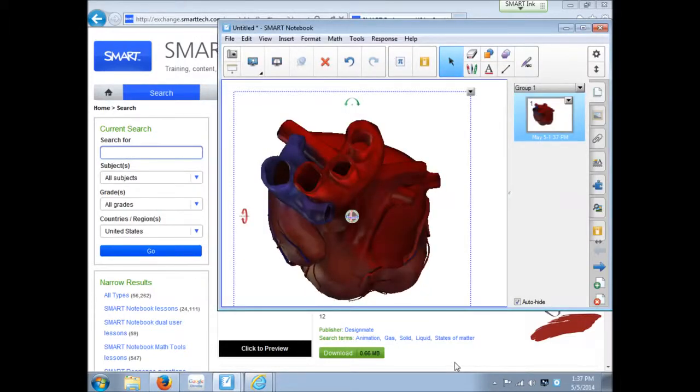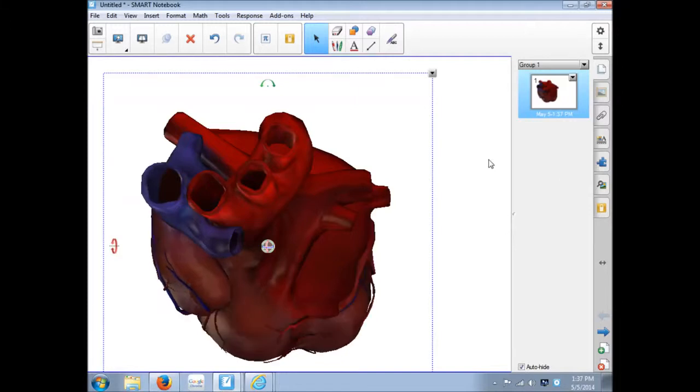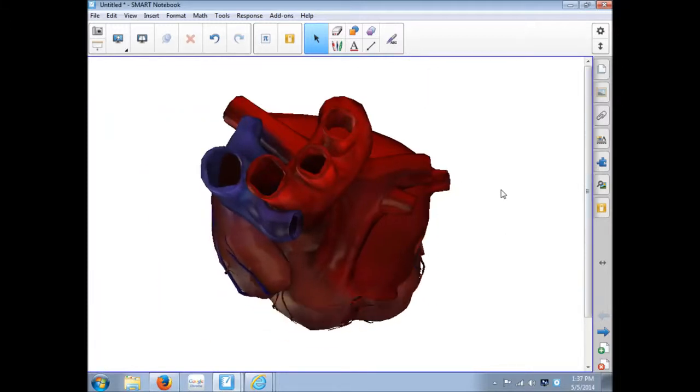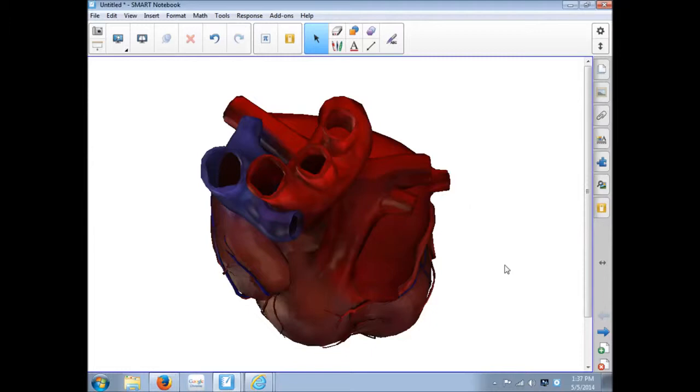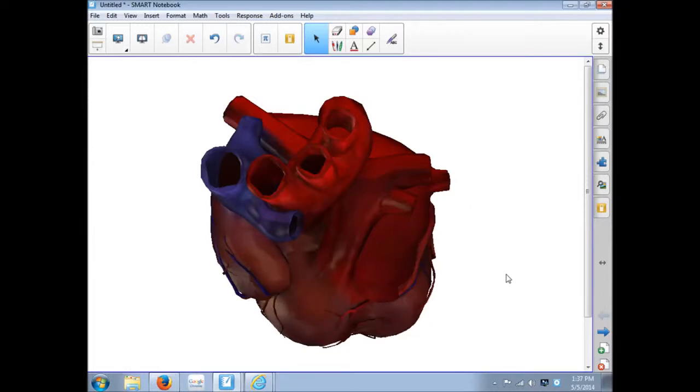In Notebook 11, you have to either purchase a license for the 3D tools or have a Smart 3D document camera. It's that simple. It opens up in Notebook. And we're going to take a look how to use this later.